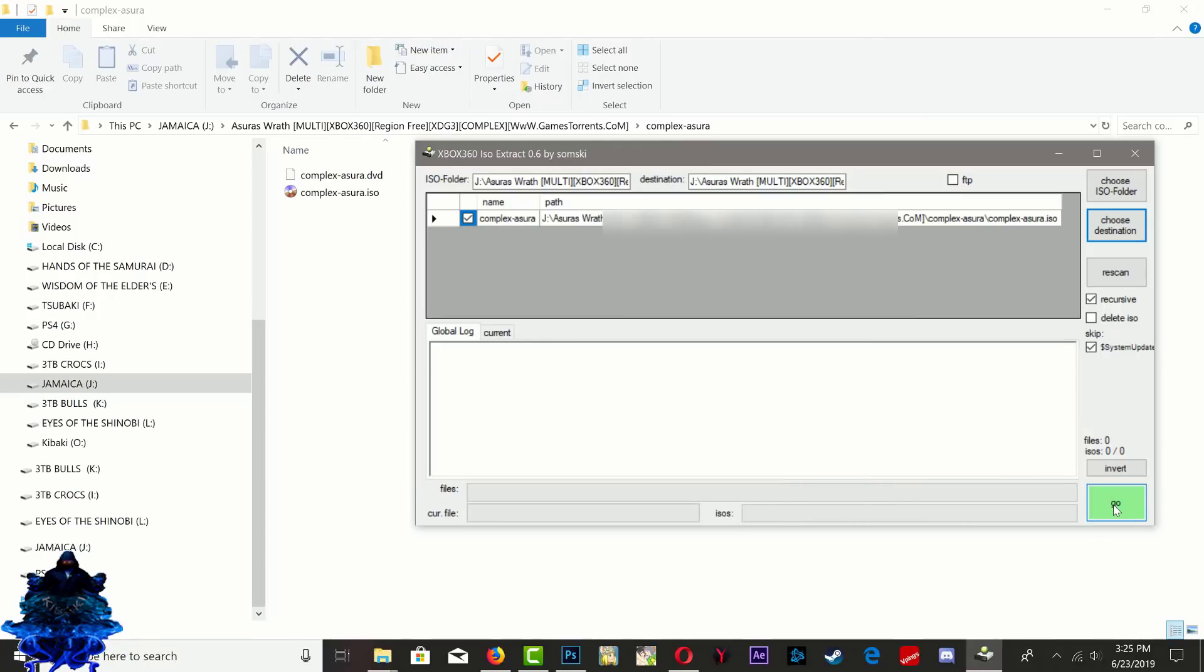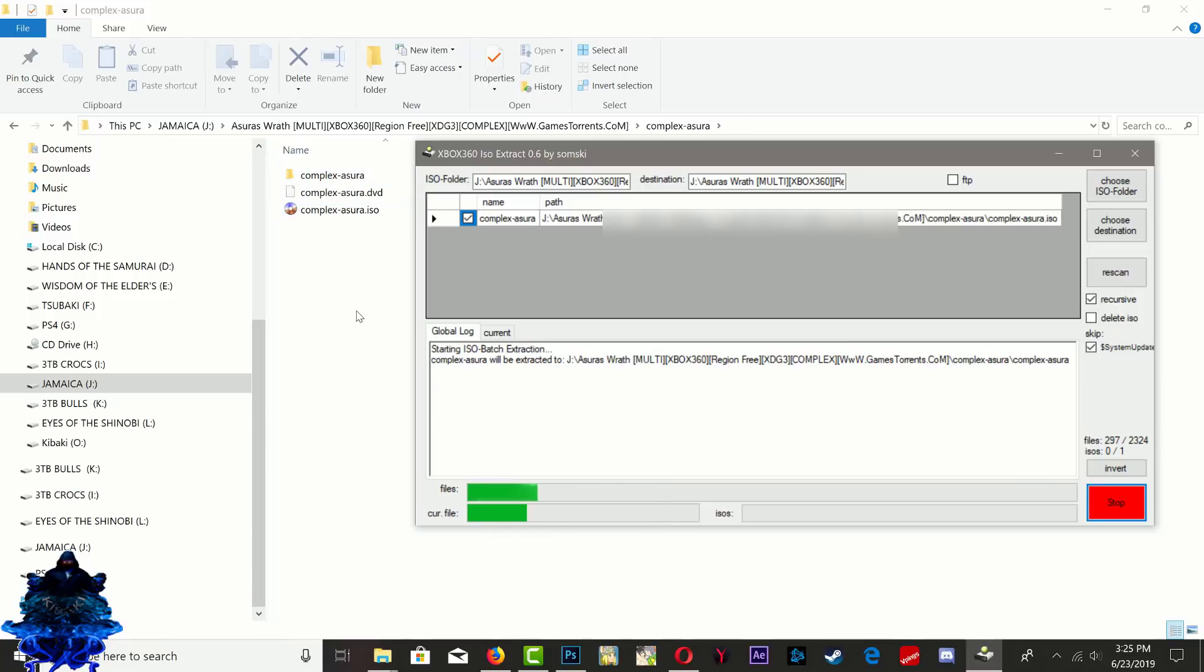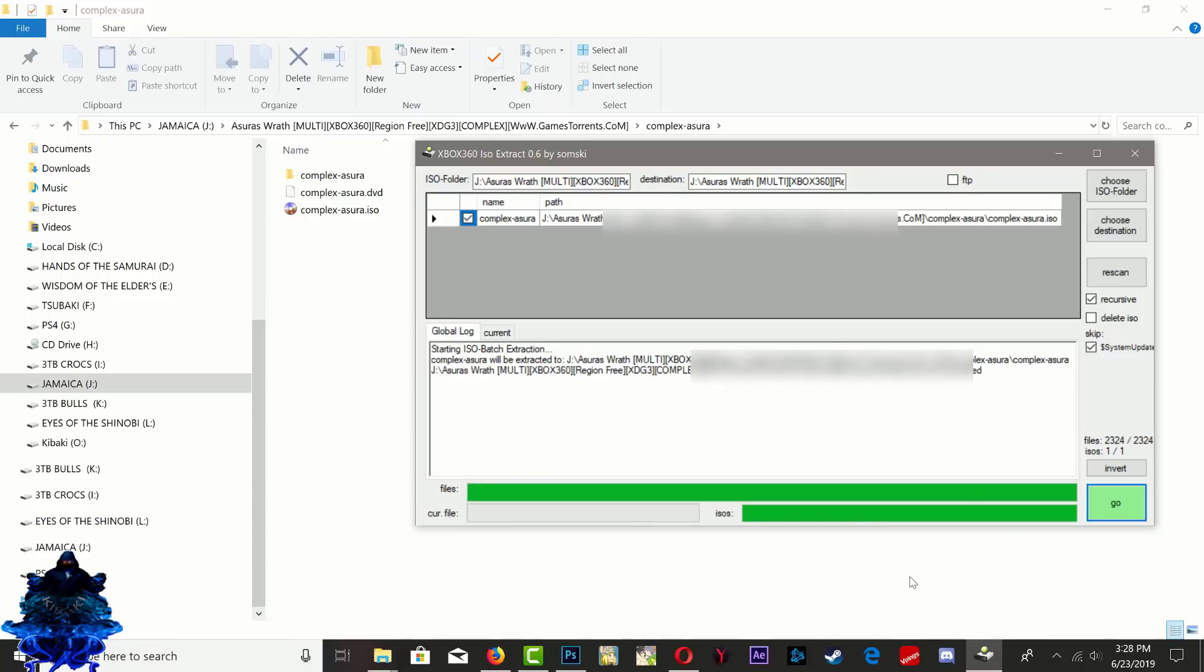As you can see we got this folder right here in the same directory as the ISO. So give it time until it's finished extracting guys. Once it's done we can now go ahead and close this program down.